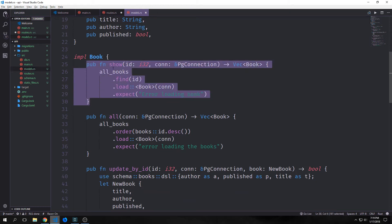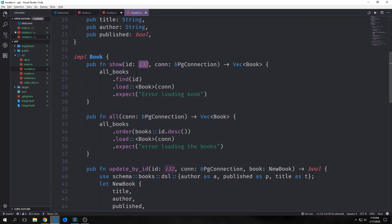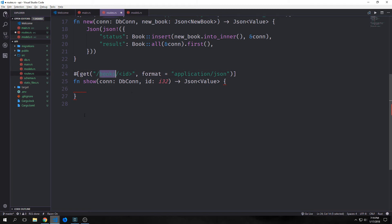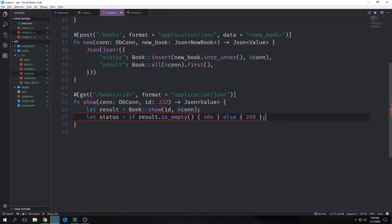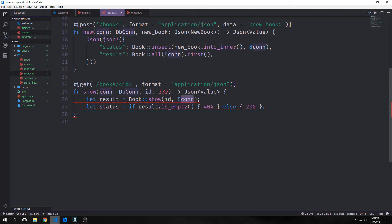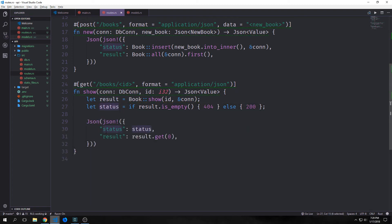We also have a method to query books by ID, so let's make that part of the API. For the show function, we do a GET method on the route books/id where id is a variable, format application/json, passing in our db connection and the id. This function is slightly more complicated — we first call Book::show with our id and connection, then check if the result is empty. If it is, status becomes 404; otherwise 200. We return json! with status and result calling get(0) to pull just one book.